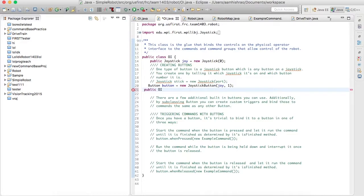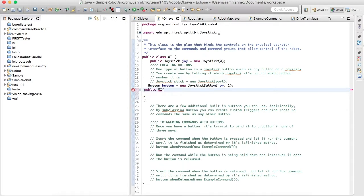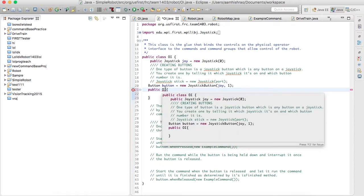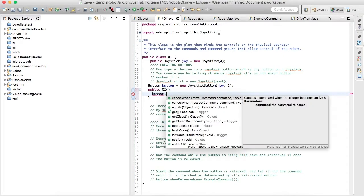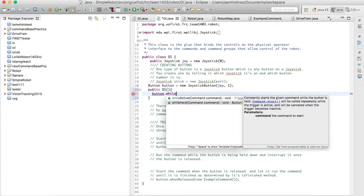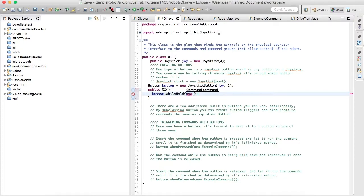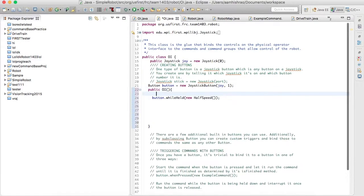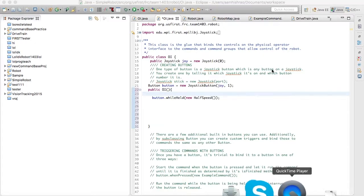The next step is to create a constructor. Without a constructor we can't deploy any commands — that's the only way to use a button. Don't forget your parameters. Then you do button.whileHeld(new HalfSpeed()). So if we hold button one, the half speed command would be activated and the robot would run at half speed. That's the absolute basics of command-based programming — and that's about it for today.